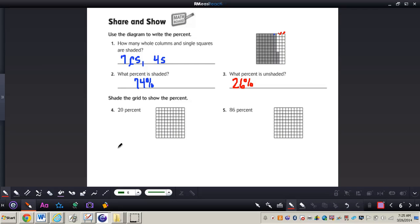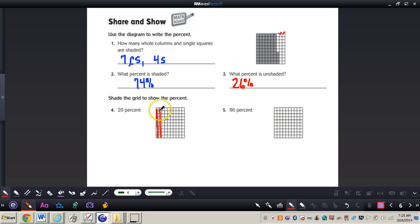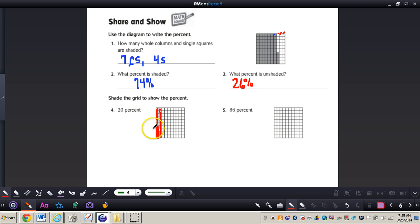Let's take a look at number four. They're asking us to shade the grid to show 20%. Since this is a 10 by 10 grid, we can just shade in two columns. That gives us 20 little squares shaded in out of 100, so 20% of the grid is shaded. That also means 80 squares out of 100, or 80%, is not shaded in.